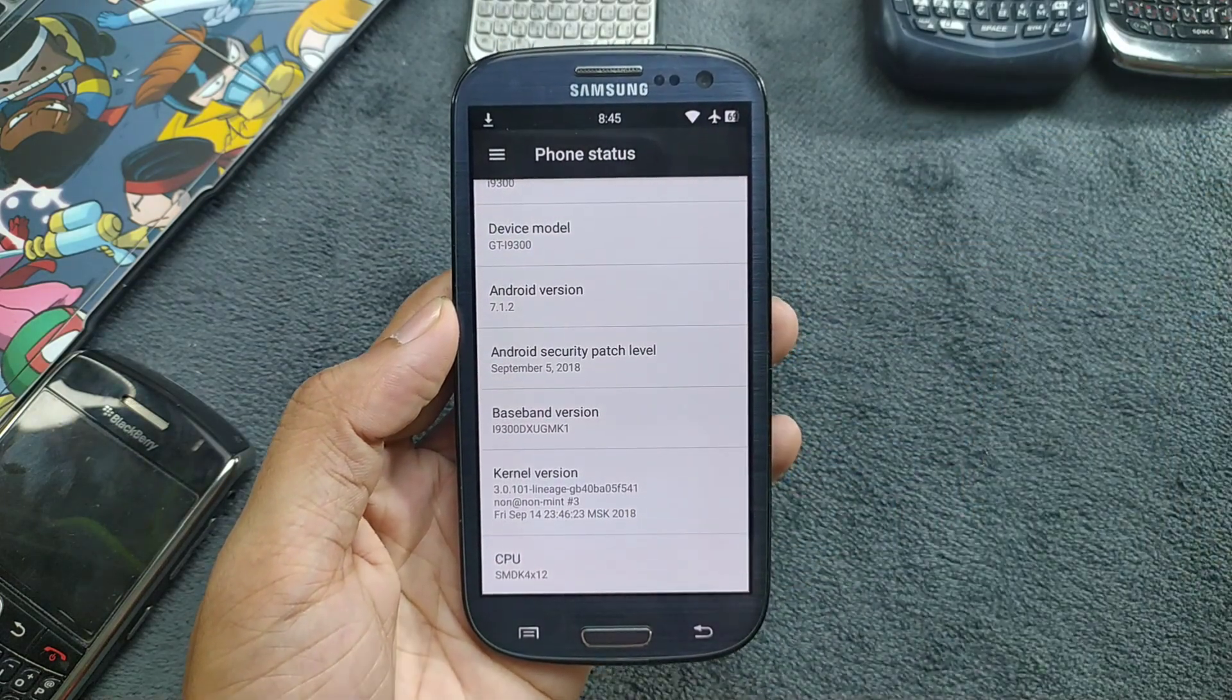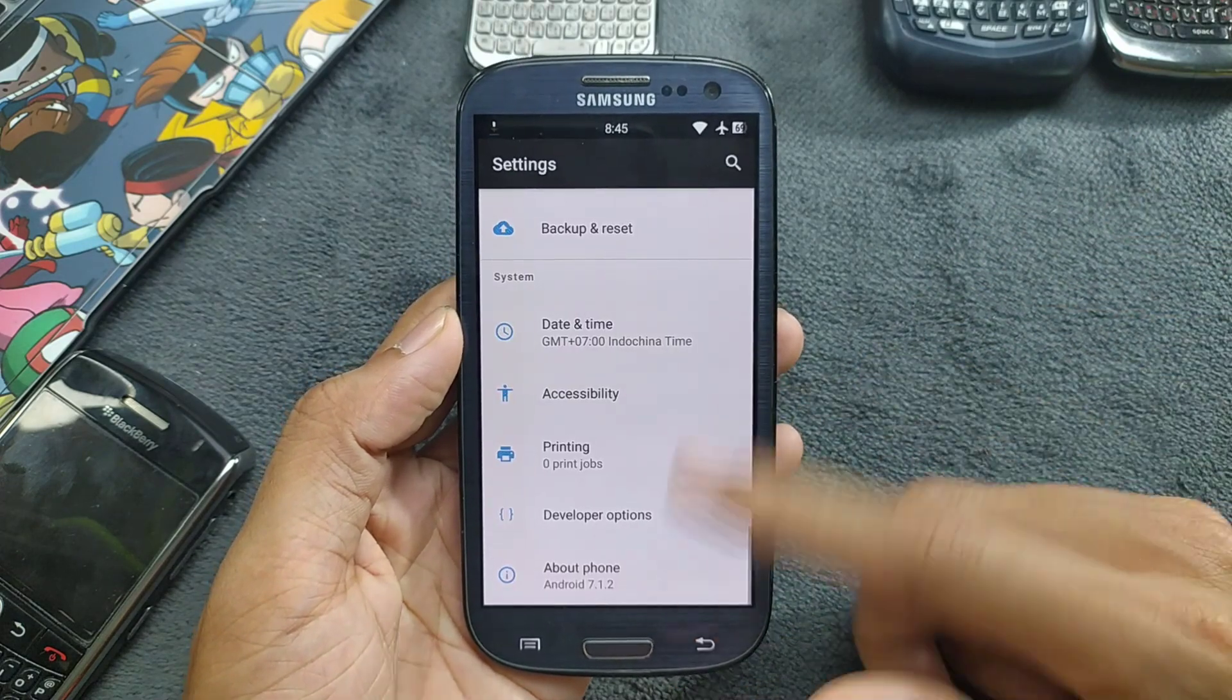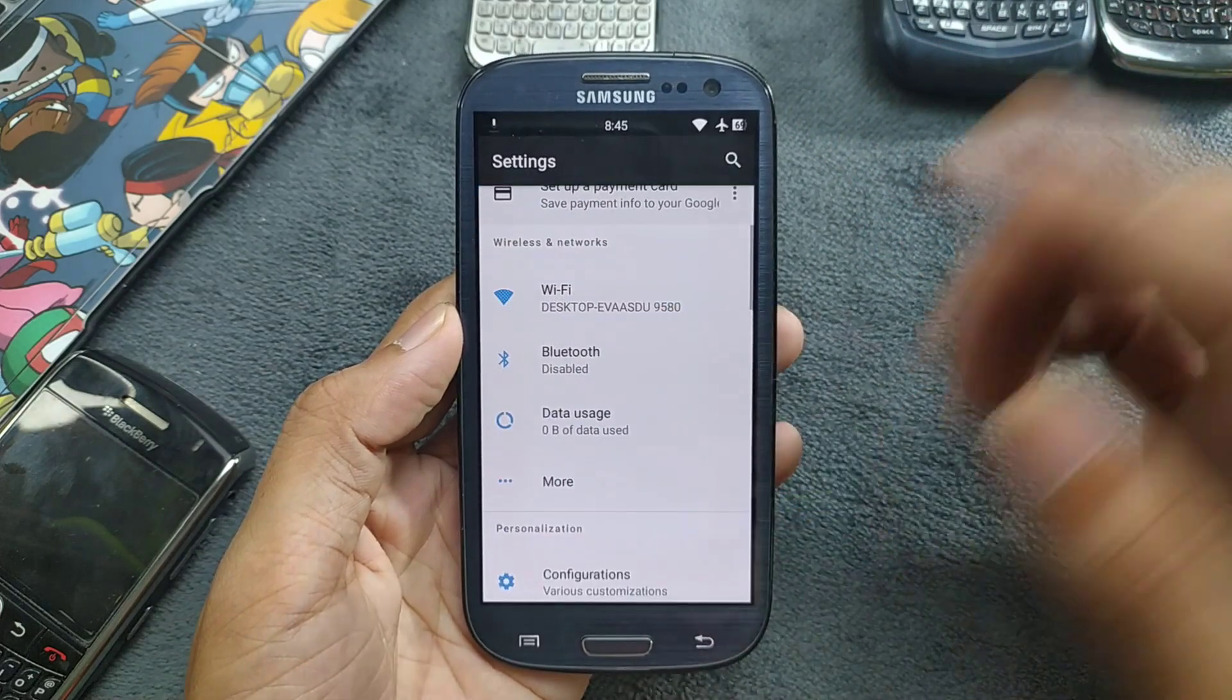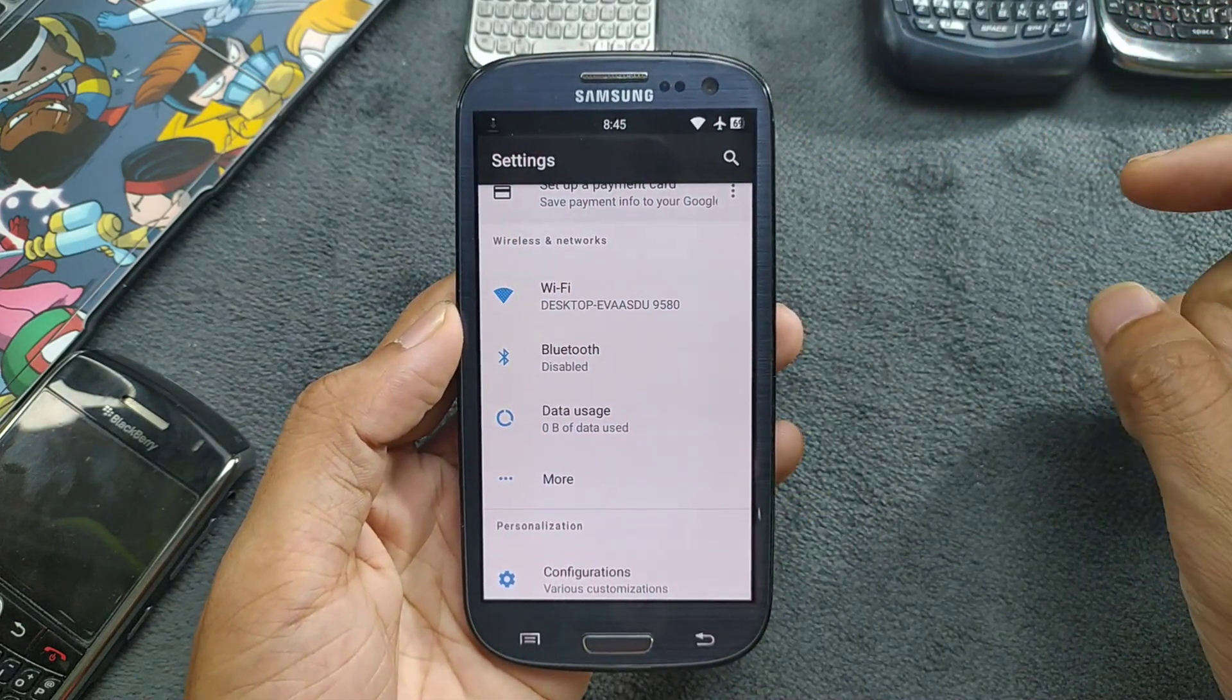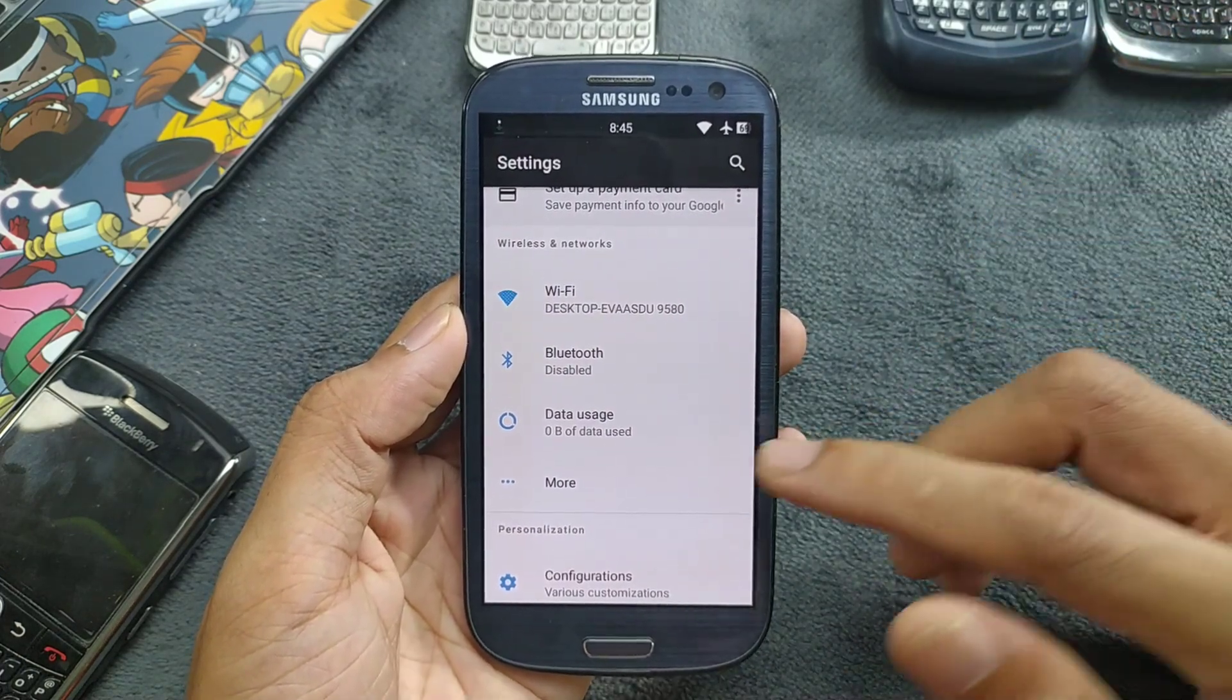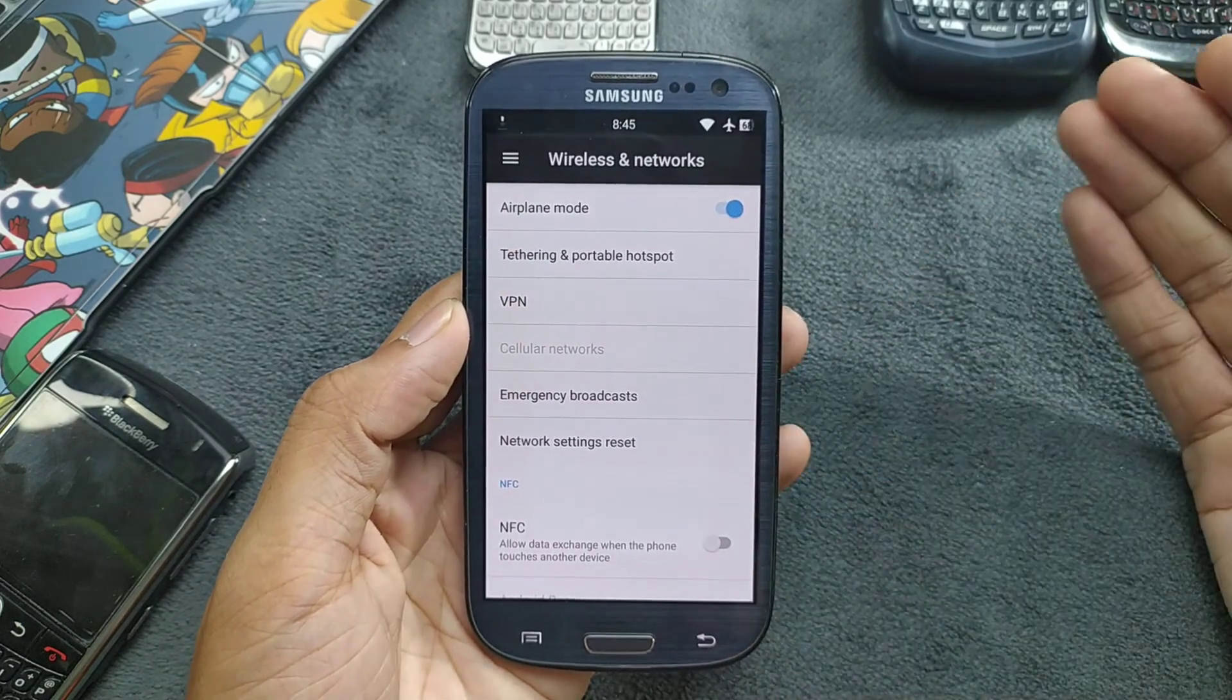Android 7.1.2, the security patch level is from 2018, pretty much useless. In the settings, WiFi is connected, Bluetooth is working. I have found that when I connect to WiFi, this device sometimes reboots automatically, but not always. Sometimes it does reboot.